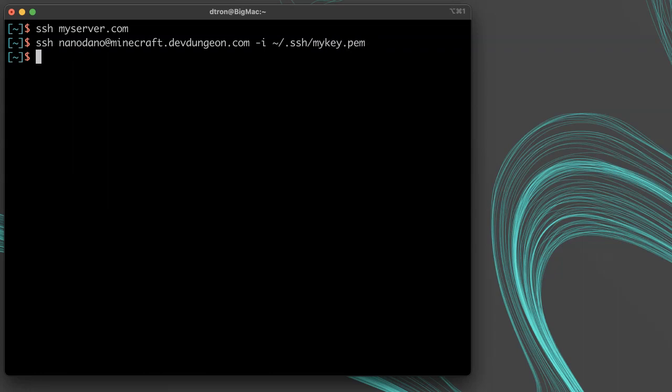You can simplify this process by creating a config file in the dot SSH directory of your home folder, for example, tilde slash dot SSH slash config.